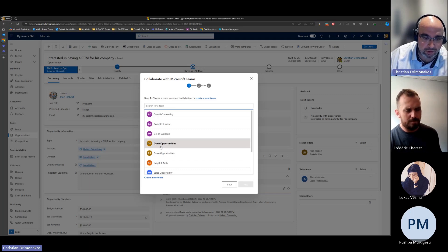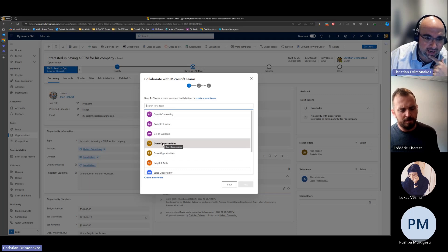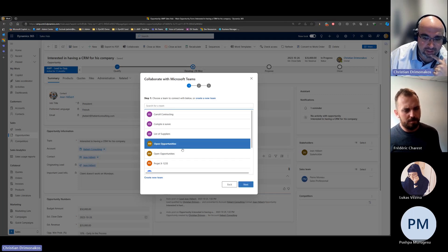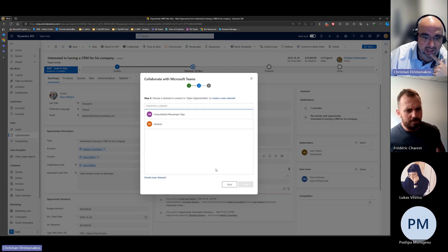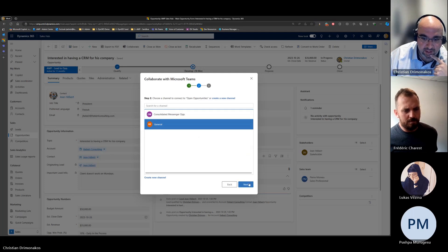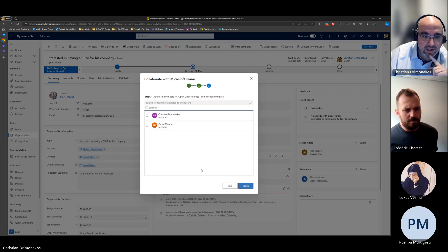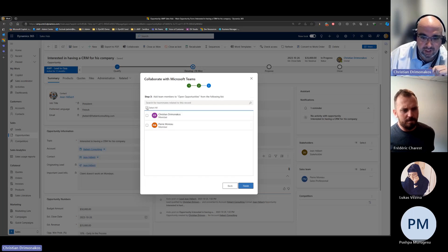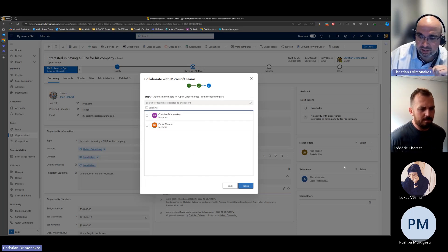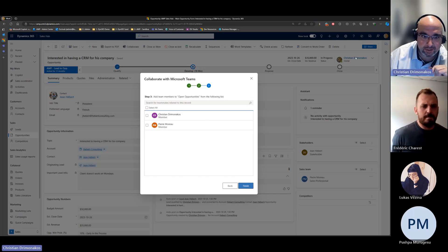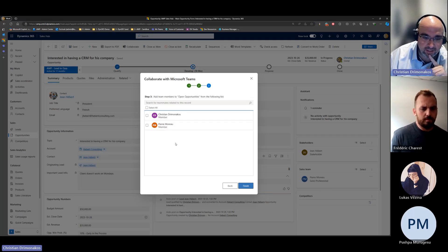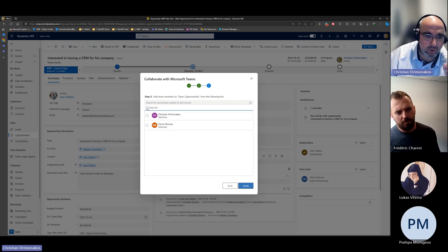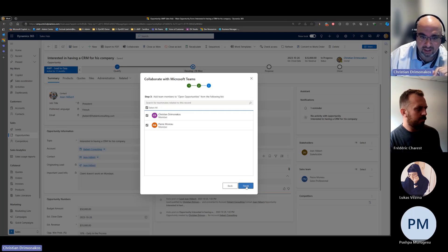You can give the channel a name or use an existing channel to attach the opportunity, or create a new one. For this example, I've already created a channel with open opportunities. I click next and add it to the general channel, click next again. The next step allows me to add members — by default, the Sales Team members already selected. So it gives you a form on who should have access to this channel, and I click Finish.